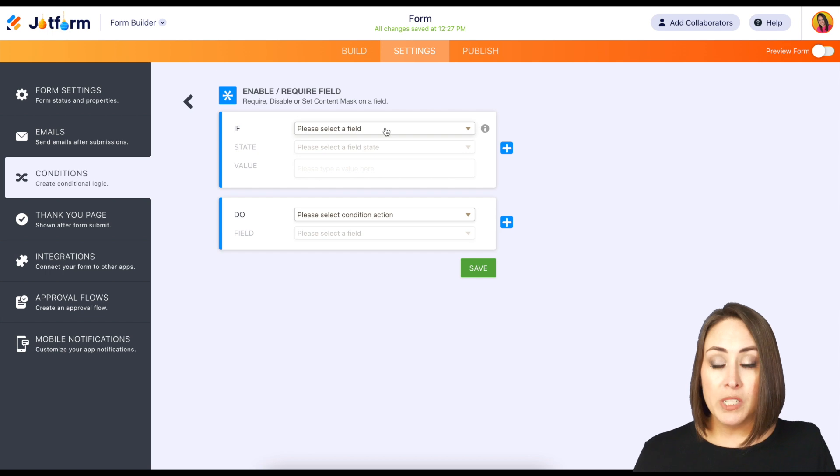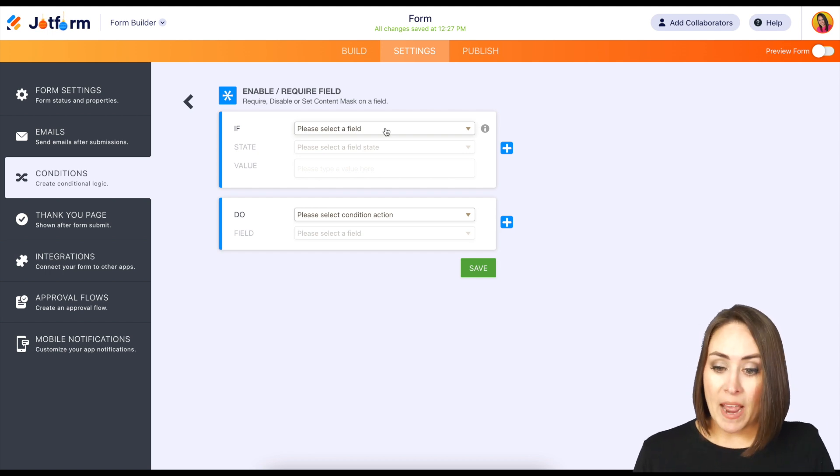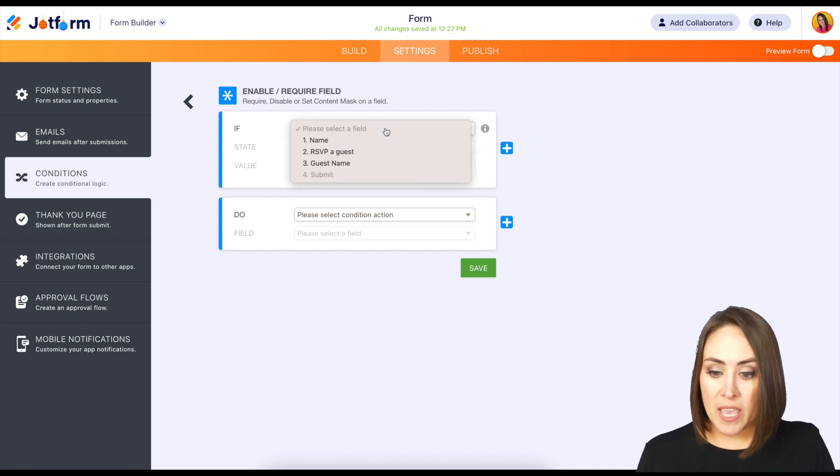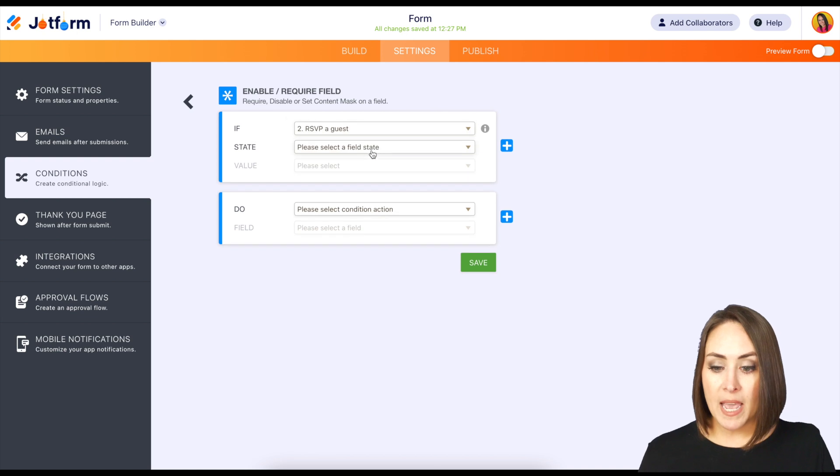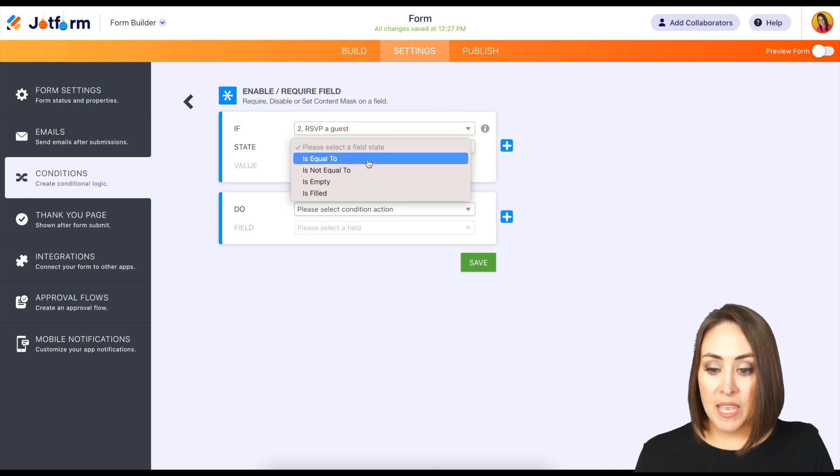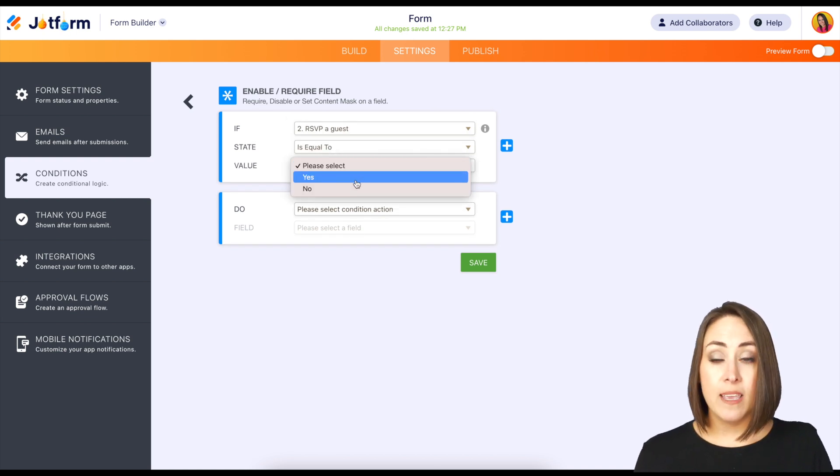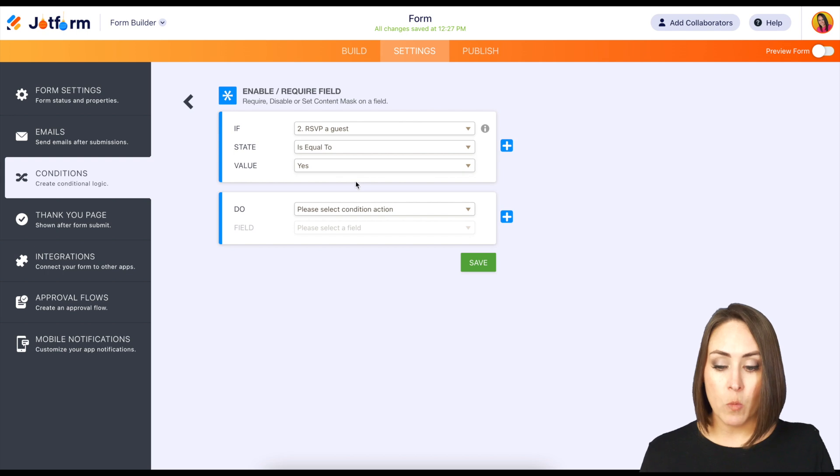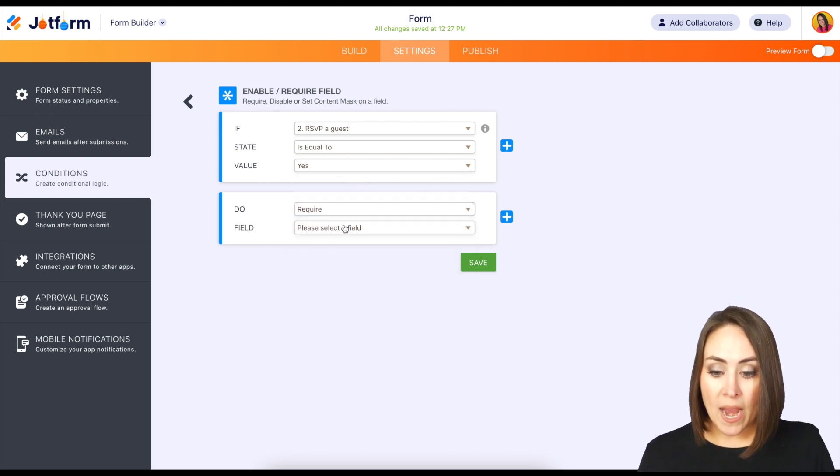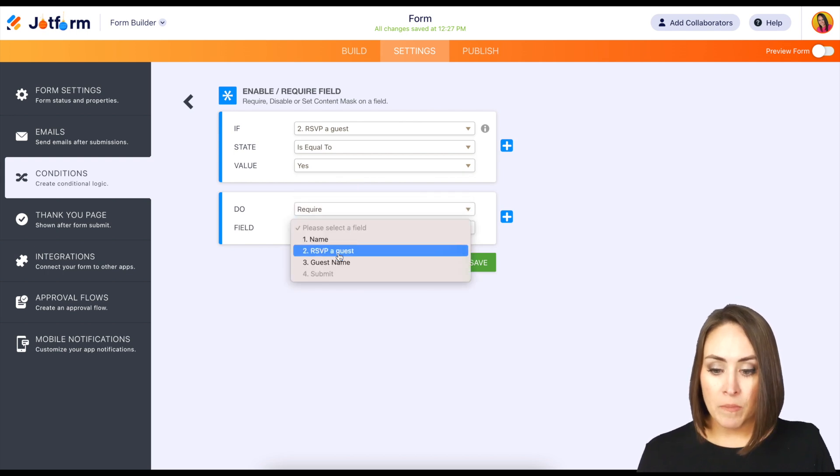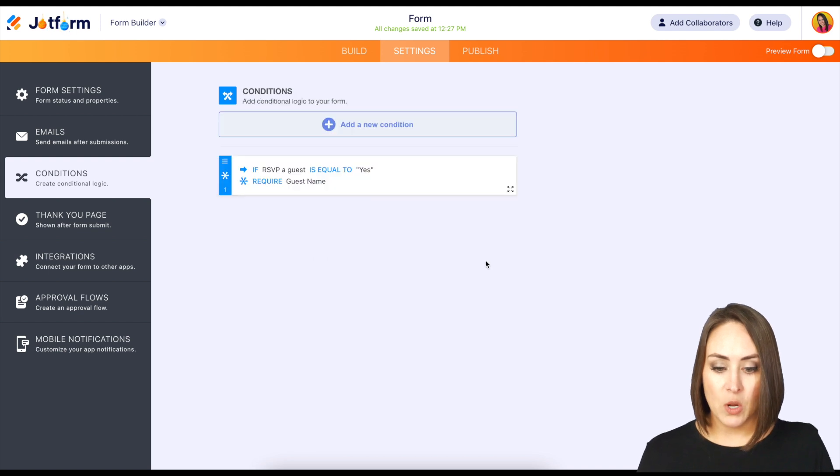Then we're going to do an if-this-then-that type of action. So if the 'RSVP a guest' is equal to 'yes, I'm going to bring someone,' then we want it to require the name of the guest. Let's go ahead and hit save.